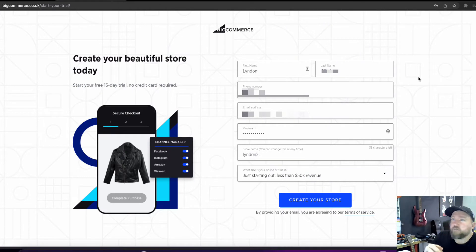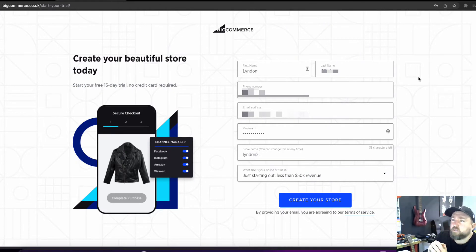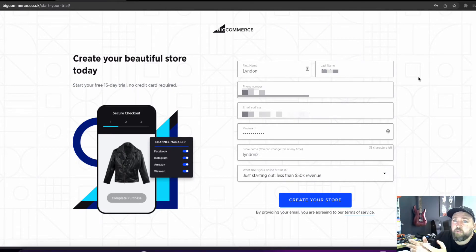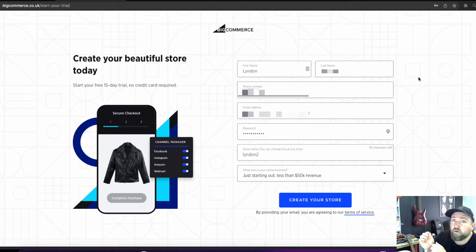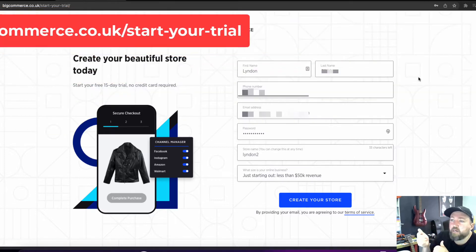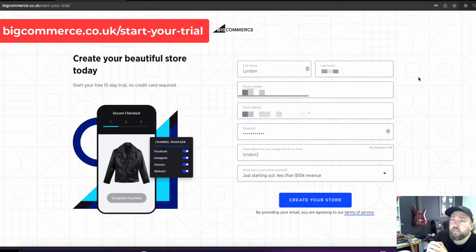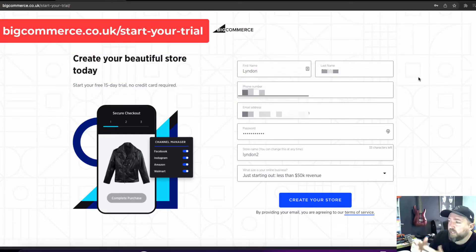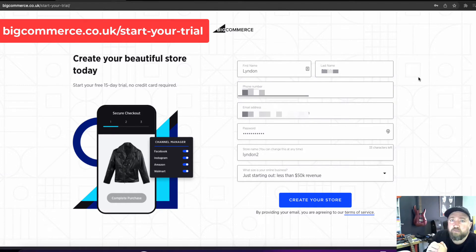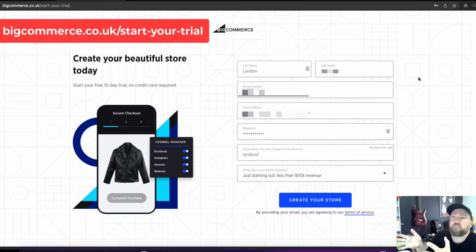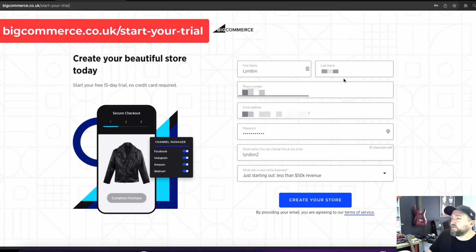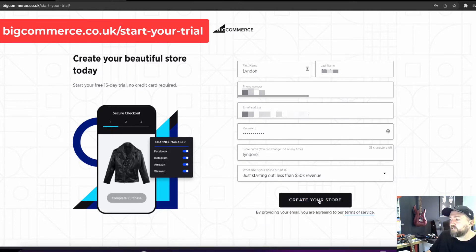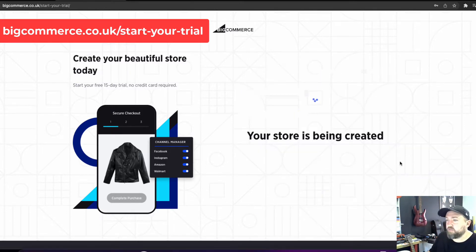So friends, what we're going to do is we're going to just jump over to the link that's down in the description. Now that's BigCommerce.co.uk forward slash start your trial with hyphens in between. That'll pop up on the screen. You can go straight to BigCommerce.com and navigate to the start of your free trial. It's all going to bring you to this screen. So super easy. Just enter in your details here and hit create your store.